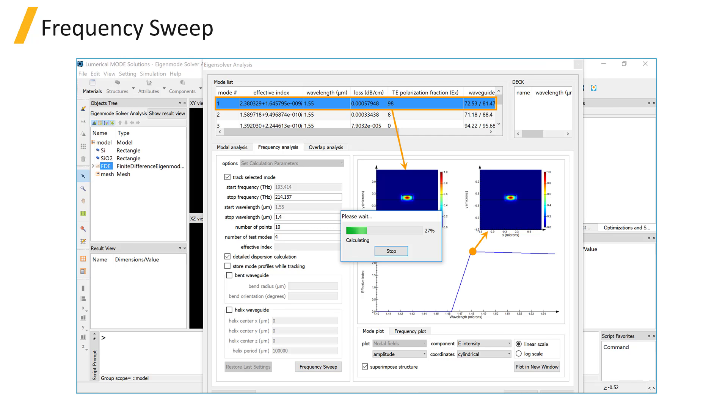The left plot in the plot area shows the mode you have selected in the mode list, and the one on the right corresponds to the mode at the current frequency point as the sweep progresses.